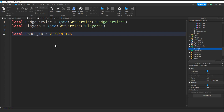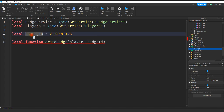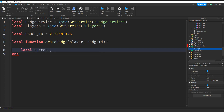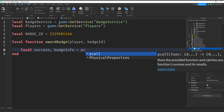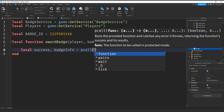To award the badge we're going to create a function — local function awardBadge. We're going to give this function two different things: the player that we want to give the badge to, and the badgeId to tell it which badge to give. The first thing we want to do is get some information about this badge. To do that we'll say local success, badgeInfo and that's going to be equal to pcall — a protected call. The reason we're using a pcall is so that we can try to run a function; if it doesn't work it's not going to kill the whole script. Inside the pcall we're going to put function.